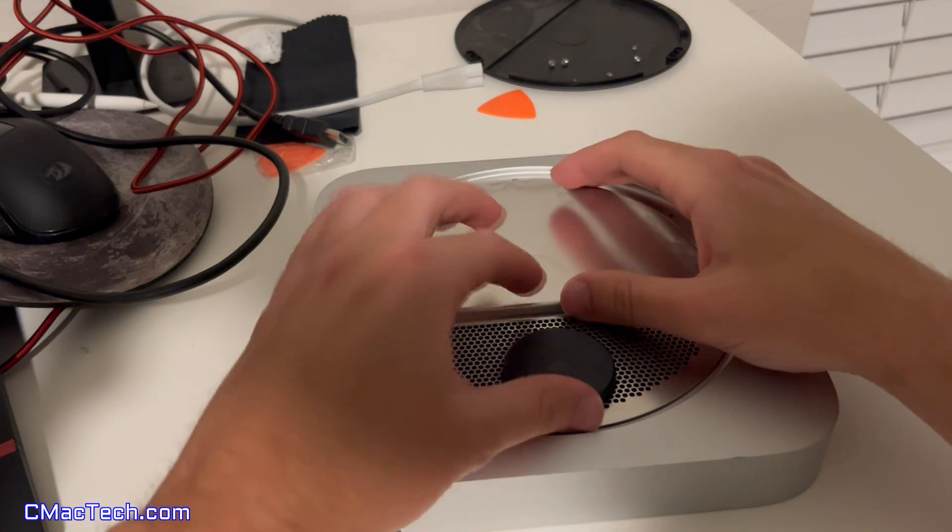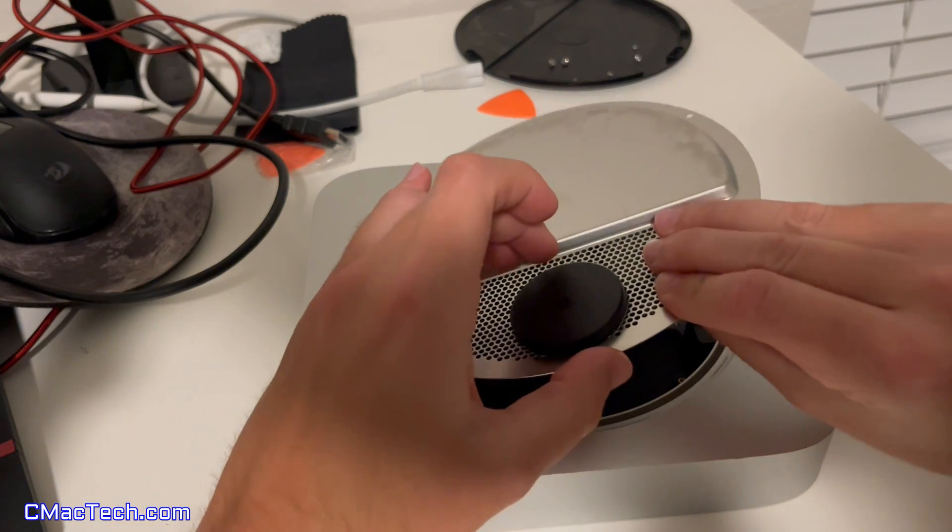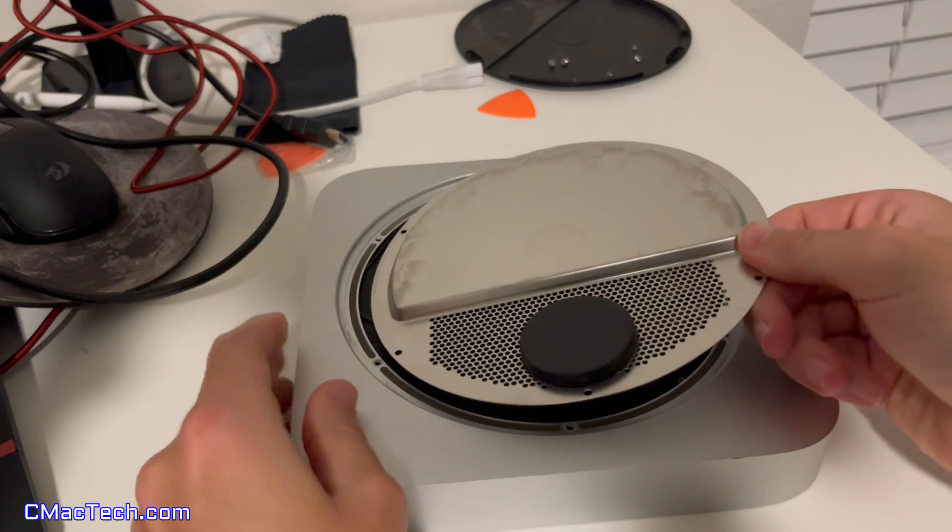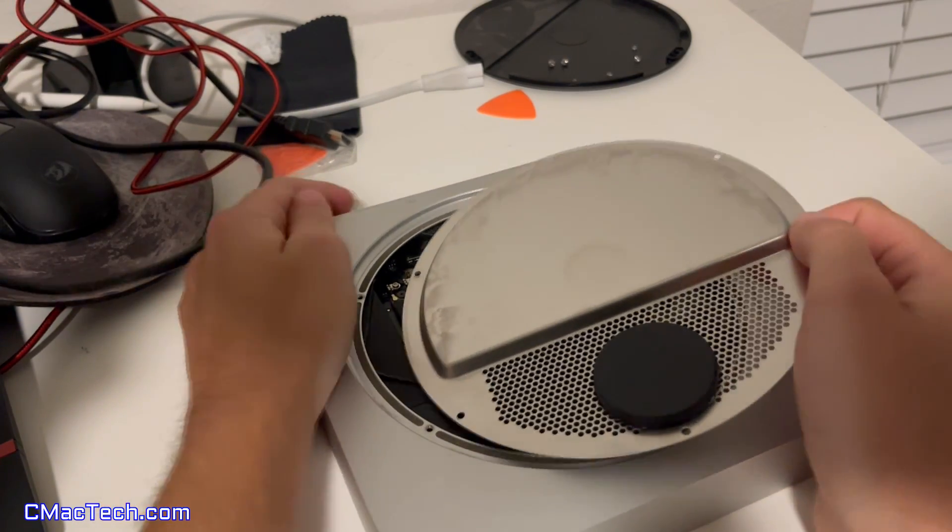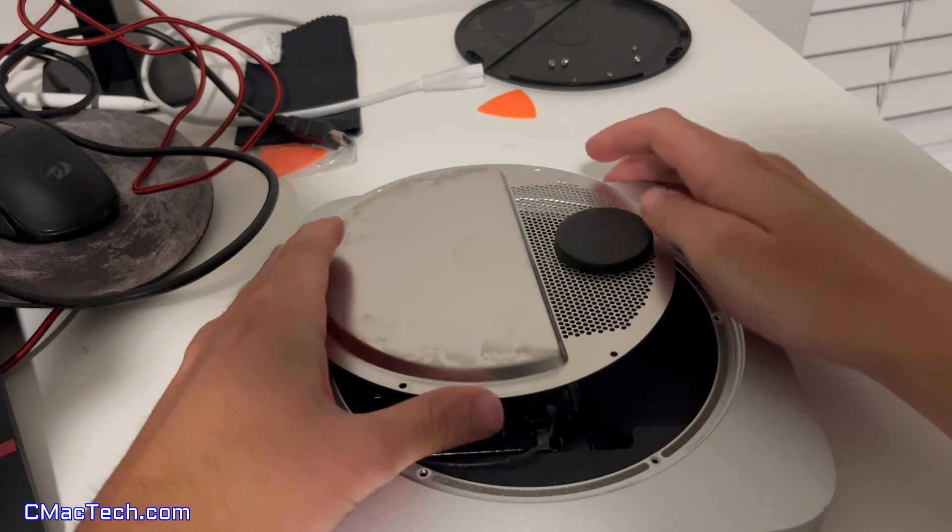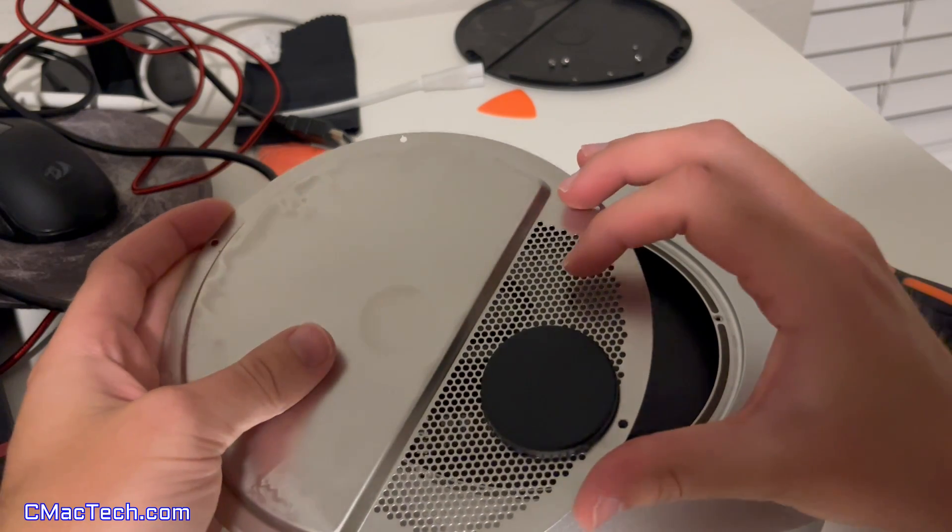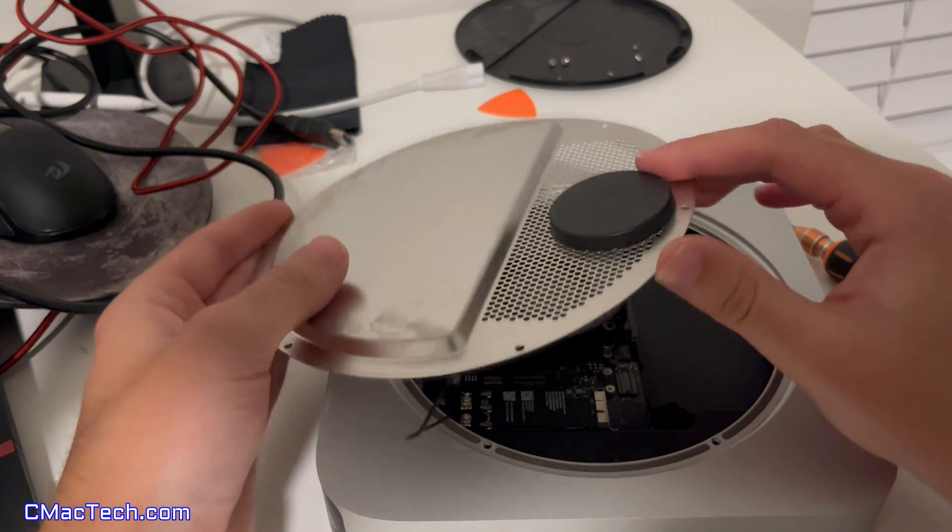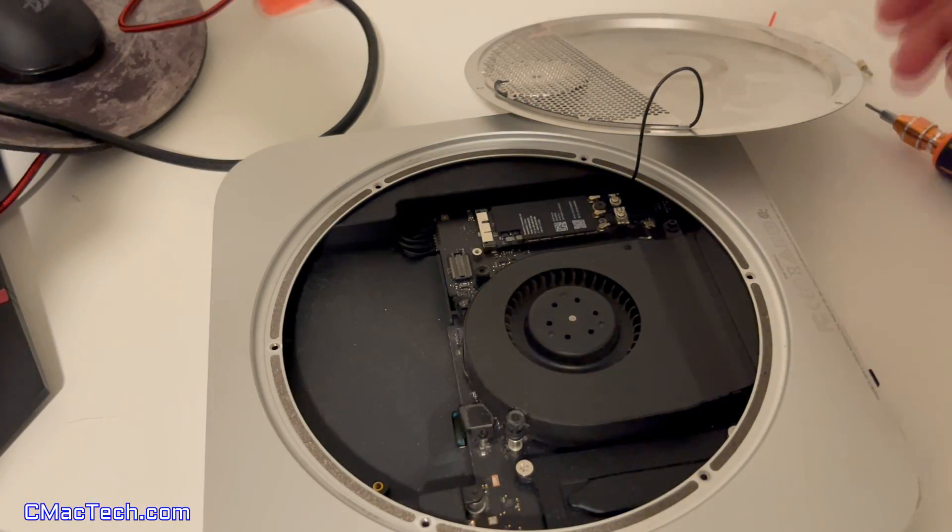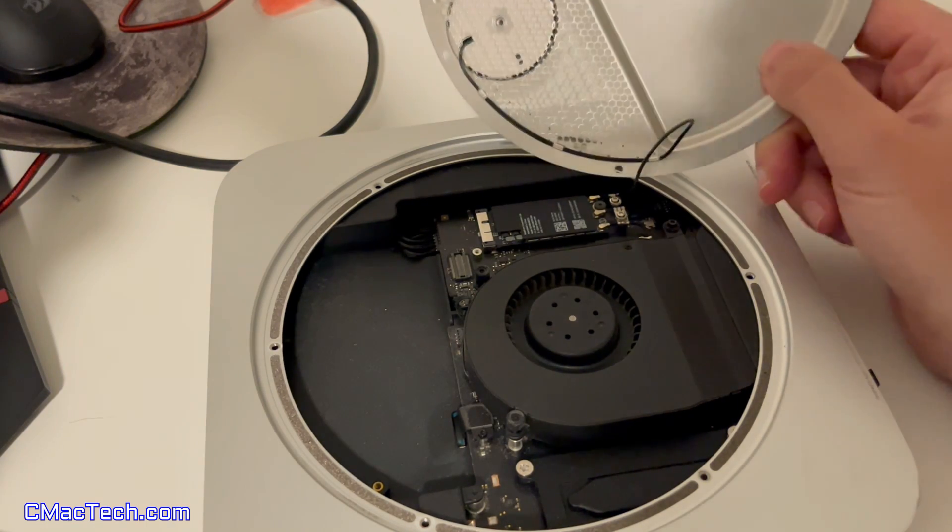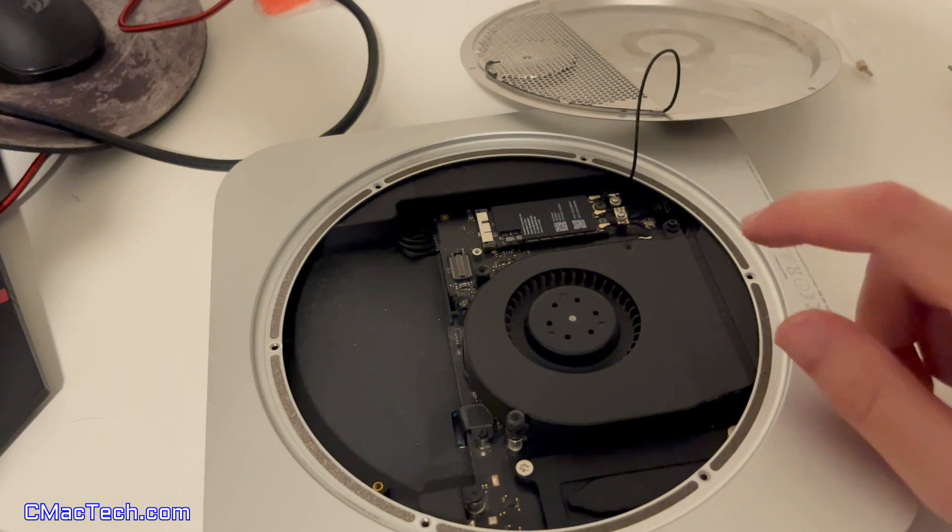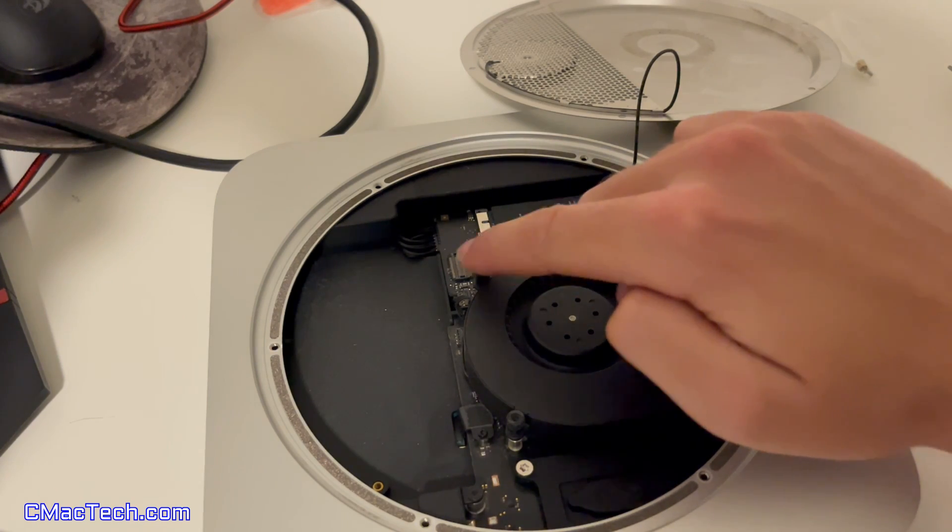Okay. So now that the screws are out, we can take this out and so this cable, you don't want to remove it because I think it connects to this little Wi-Fi chip here. So you just want to put it to the side.